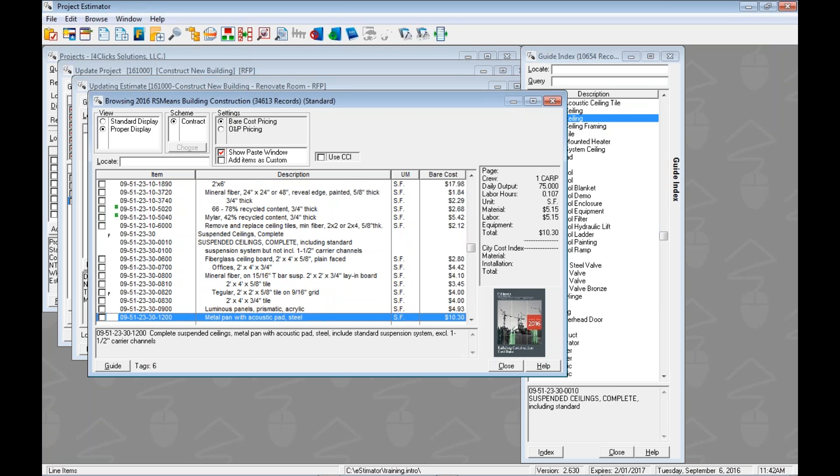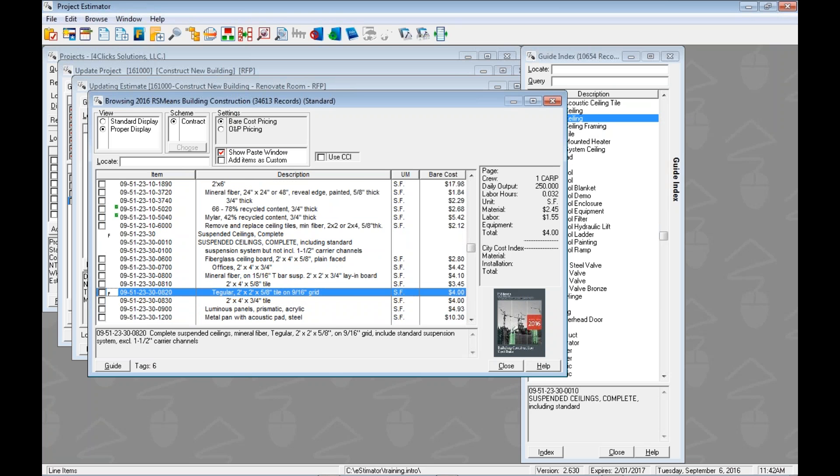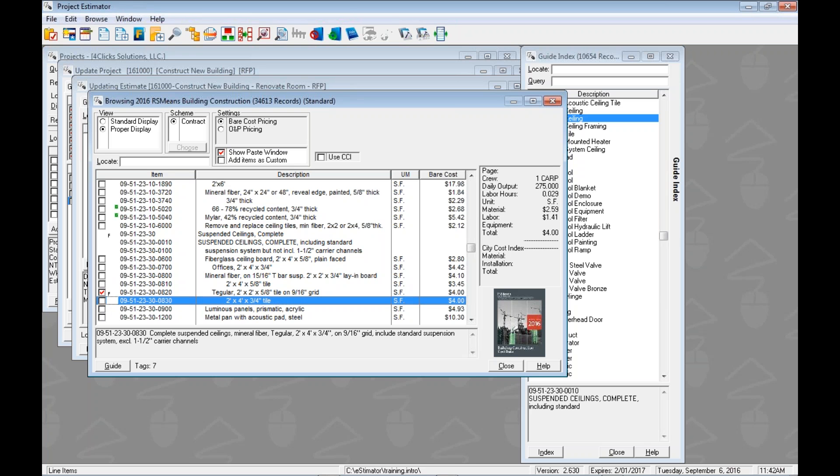Let's go find some Tegular. All right so let's do two by two Tegular tiles. Now we got here through the index. We also could have gotten here through the favorites. We can see the little F there. Rock and roll. And if we would have used our search we could have looked up Tegular and probably got there as well. Definitely. We'll tag that one.